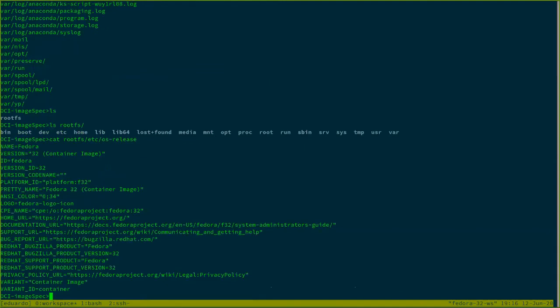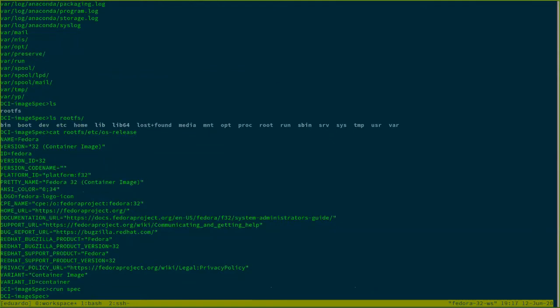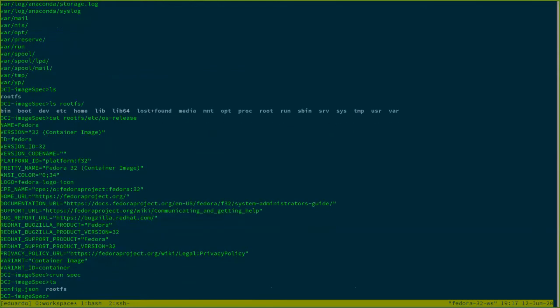Now to complete the full OCI image spec bundle, I need my configuration file. And to do that, I can use CRUN spec. Now we can see that we have a config.json file that is really my OCI image spec.